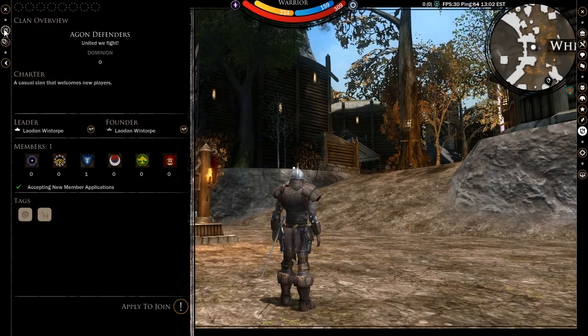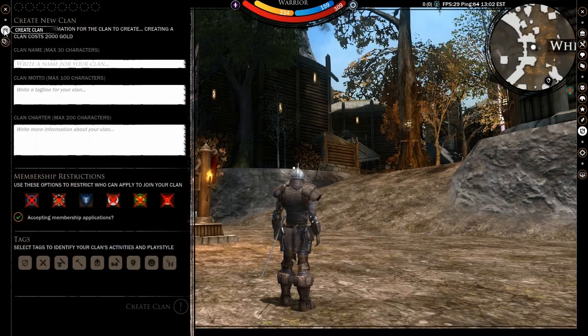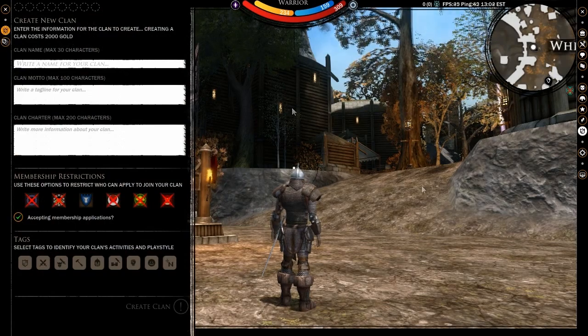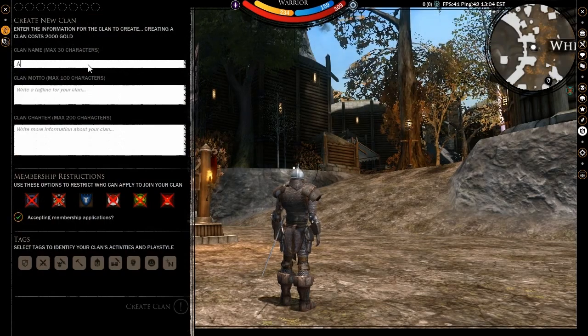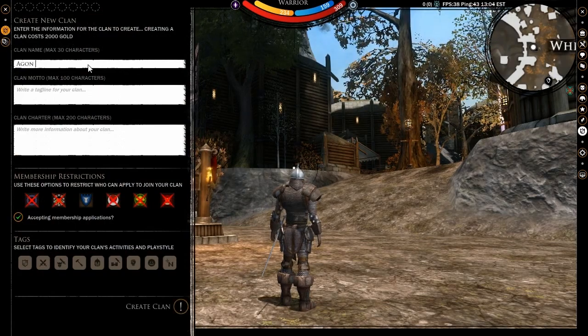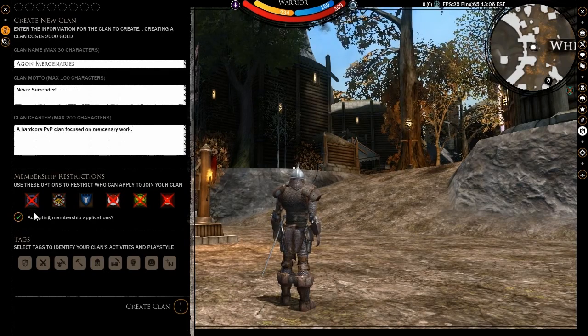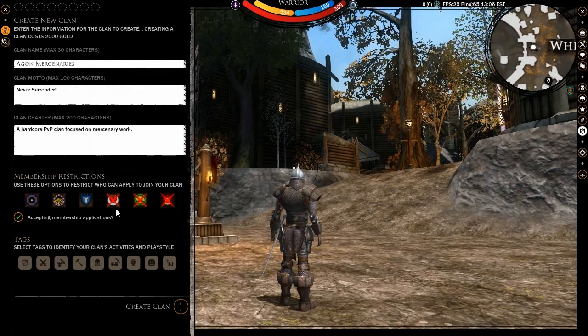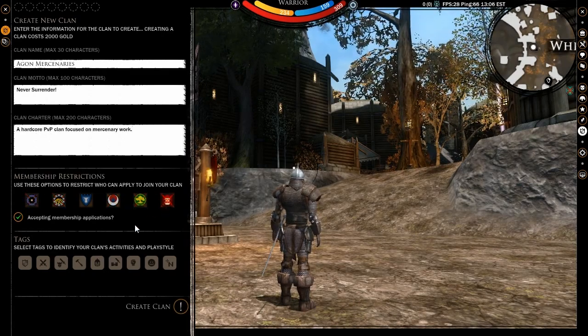You can also establish your own clan by clicking on the create clan icon. Here you will enter your clan's name, its motto and charter. You can also decide if your clan will accept members of all races and if recruitment will be open from the get-go.